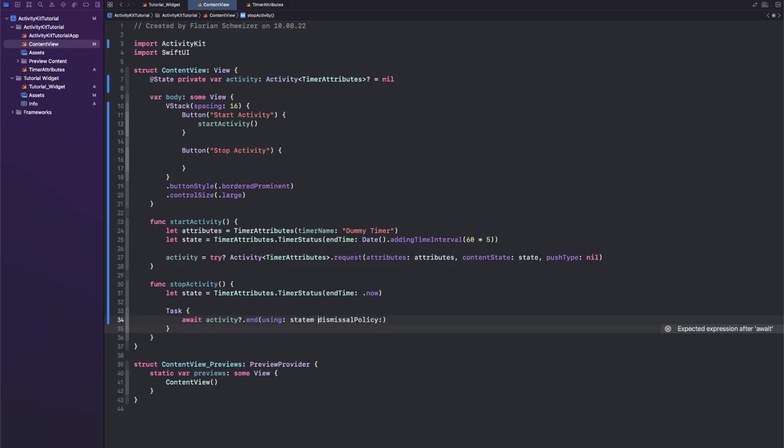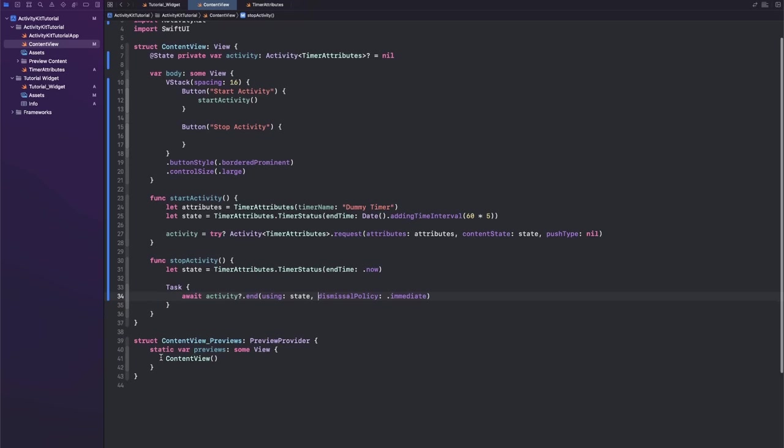And dismissalPolicy of .immediate. You can also tell it to dismiss only after a few minutes, for example. Okay, and then lastly, let's actually call that function here.